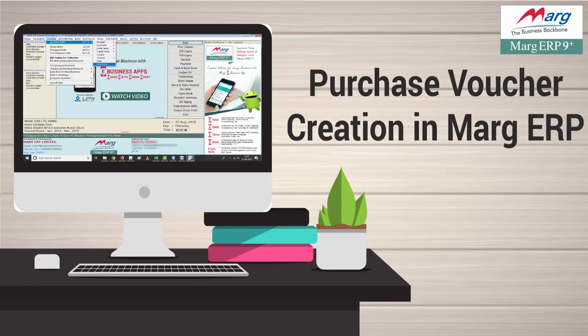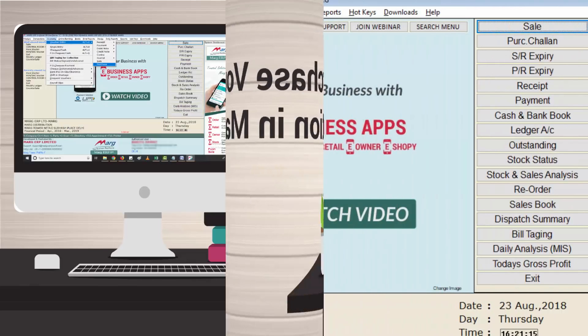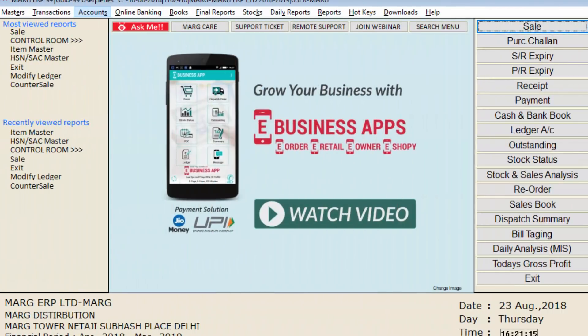It keeps a record of all entries related to purchase along with cash and credit entries. Now let's implement purchase voucher from the accounts menu in the software. As we have told you in our tutorial on sale voucher entry, whenever a sale or purchase entry is done, it can be done in two ways — inclusive and exclusive.